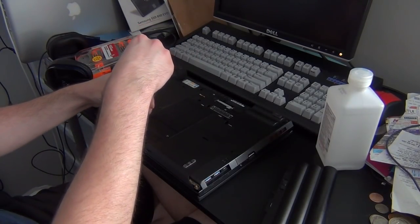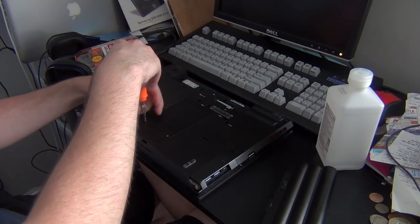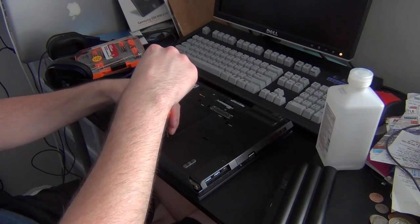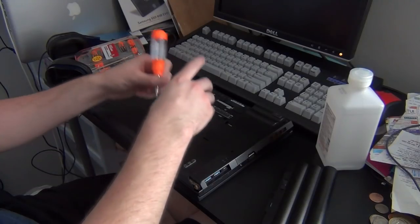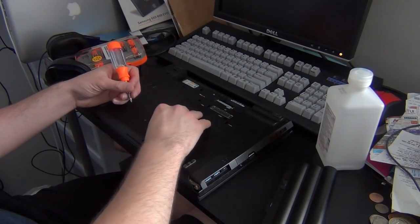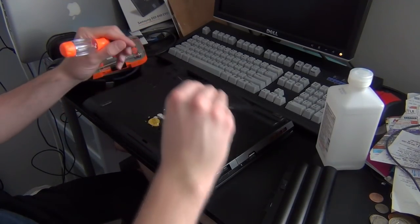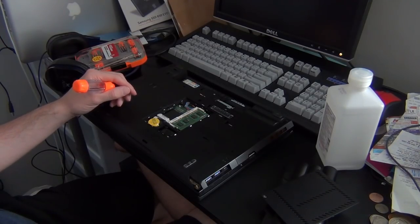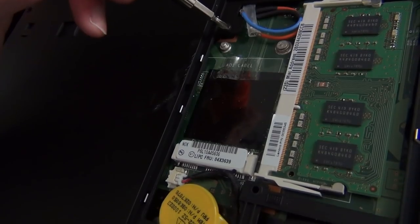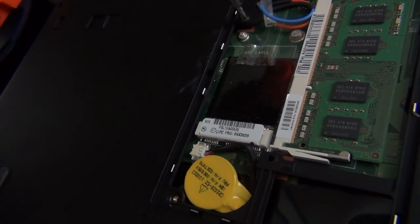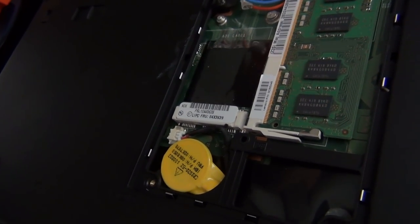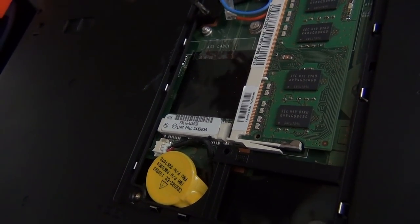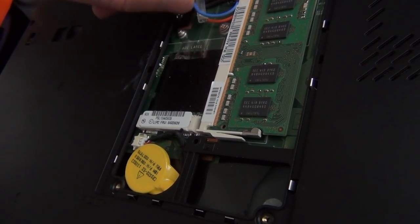The first thing we're going to do is take these two screws off the bottom that hold the RAM door in place. So you just take those out, RAM door comes off, and then there will be two more screws underneath to remove the keyboard. So you unscrew those two screws, and then you're going to open up the laptop, and you're going to push the keyboard forward, and then pull it up, and it will come out.